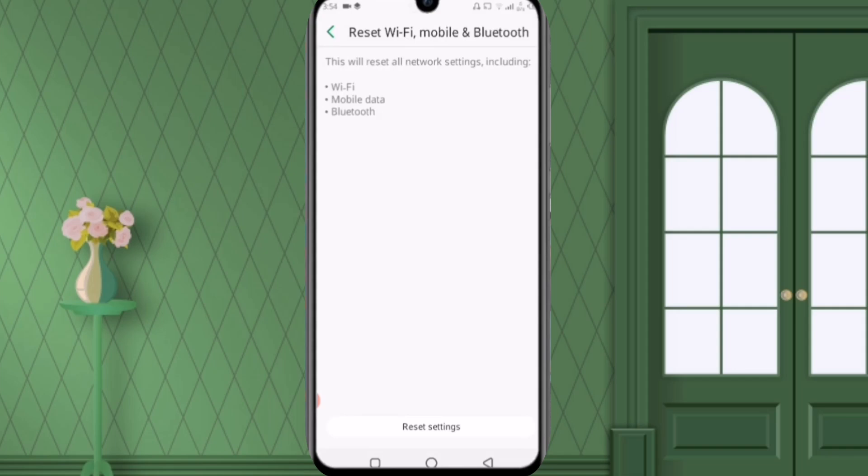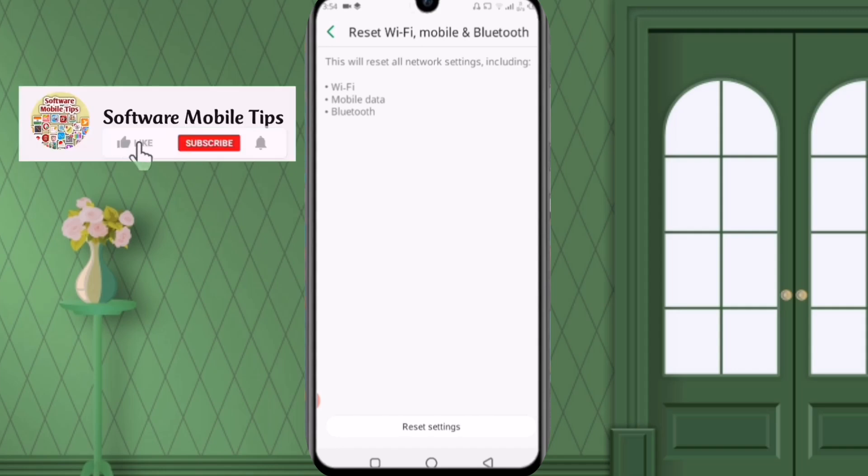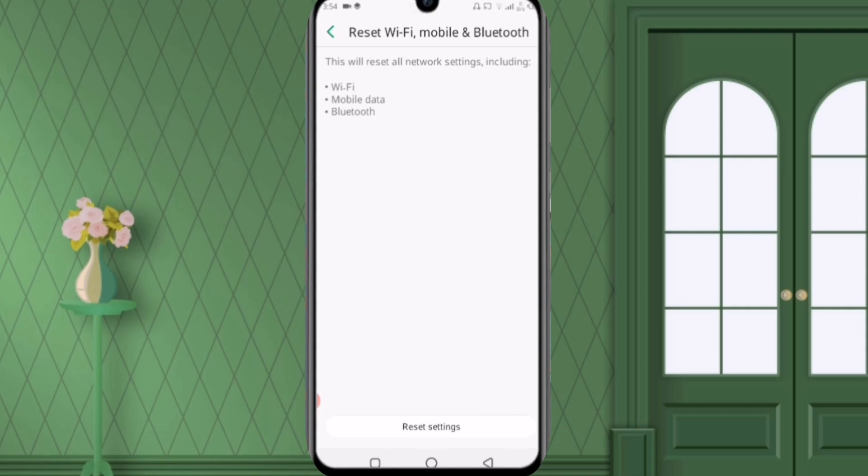So actually WiFi and hotspot has a huge connection so that's why we reset it. And you can also see it will reset mobile data and Bluetooth. So if we reset mobile data and Bluetooth, your internet settings if they have some problem, your Bluetooth if it has some problem, they will be resolved. So we'll click on reset settings.